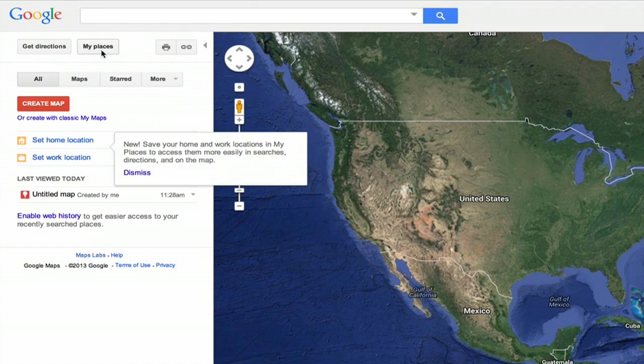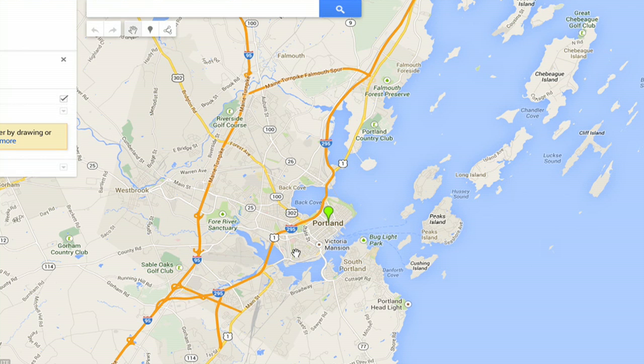Hi, I'm Skyler. If you want to drop a pin in Google Maps, you'll have to first log in with your Google account or Gmail address.